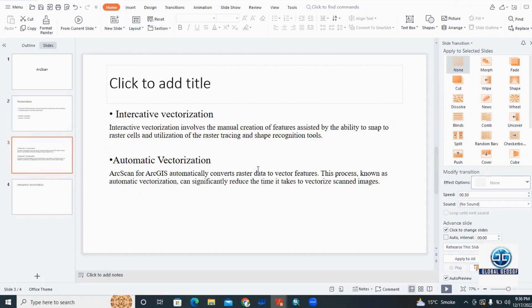Interactive vectorization involves the manual creation of features, assisted by the ability to snap to raster cells and the utilization of raster tracing and shape recognition tools. In automatic vectorization, ArcScan or ArcGIS automatically converts raster data to vector data.